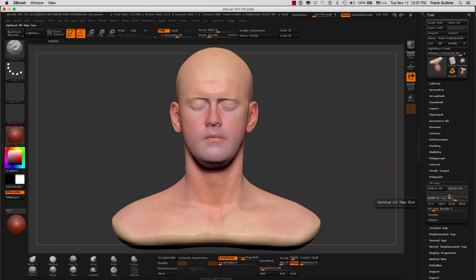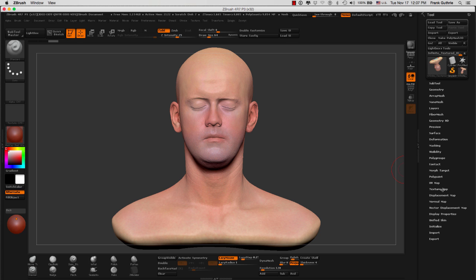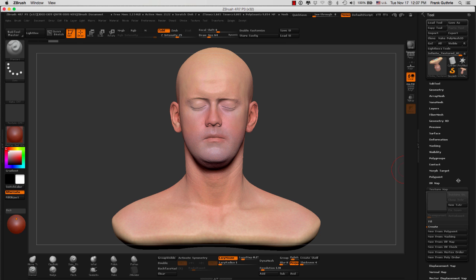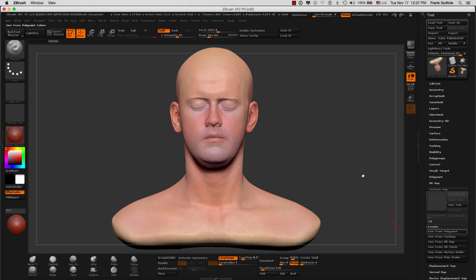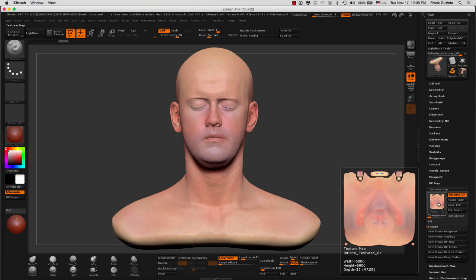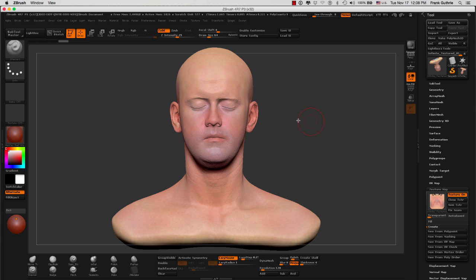Second, we need to assign a UV map size. This mesh right here came with a UV map of 6,000 pixels. Next step, we're going to go to our texture map and extract the color information from the mesh onto a new map. We're going to do that by going to Create New from Polypaint. ZBrush is going to extract all that color information and create a new map based on the UVs. Notice that the width and the height are 6,000.